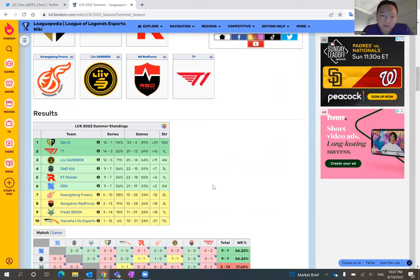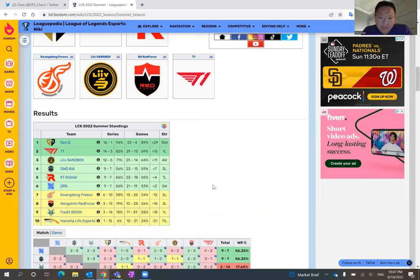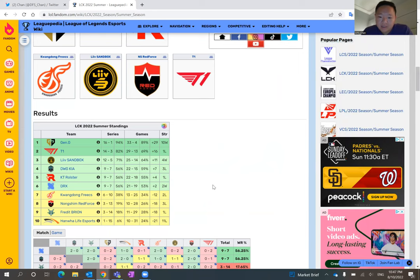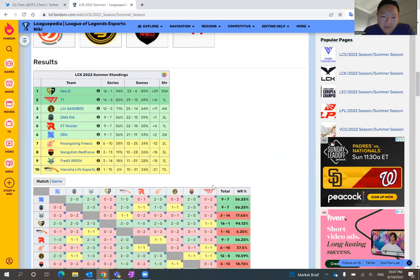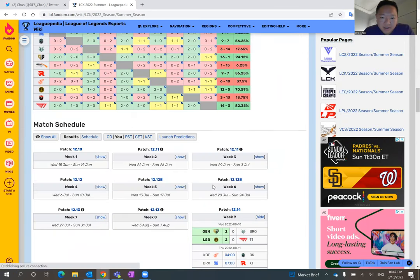Danwon Kia at nine and seven, tied with KT and DRX. Every game will matter now. I mean, Sandbox will finish third.